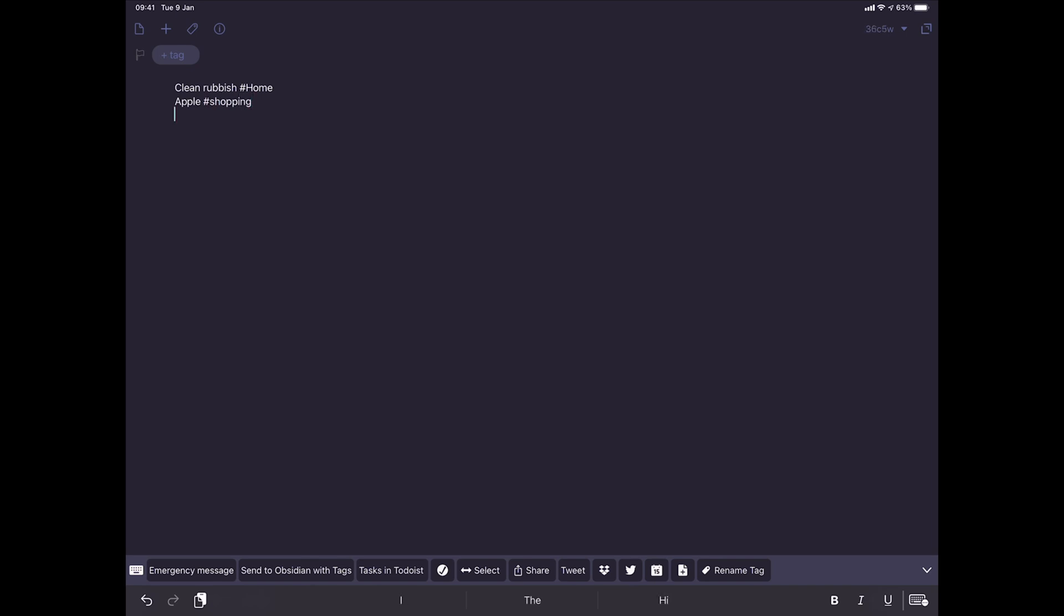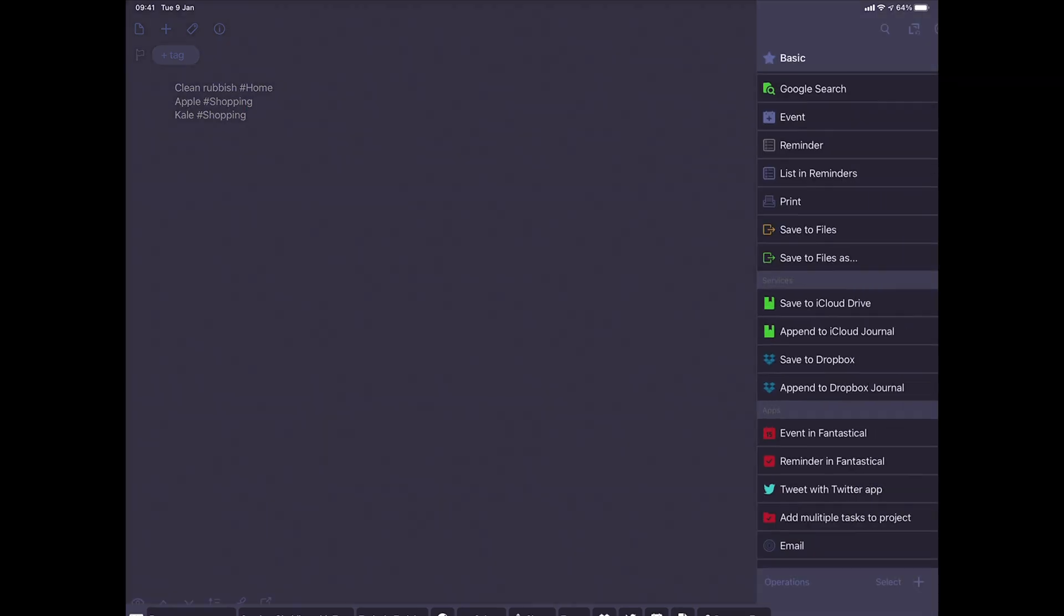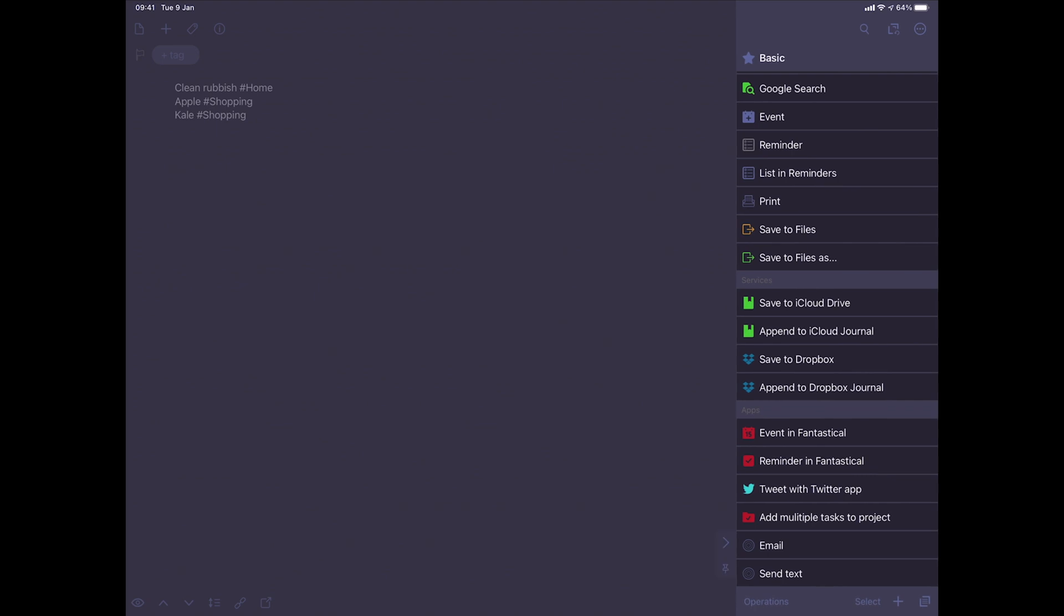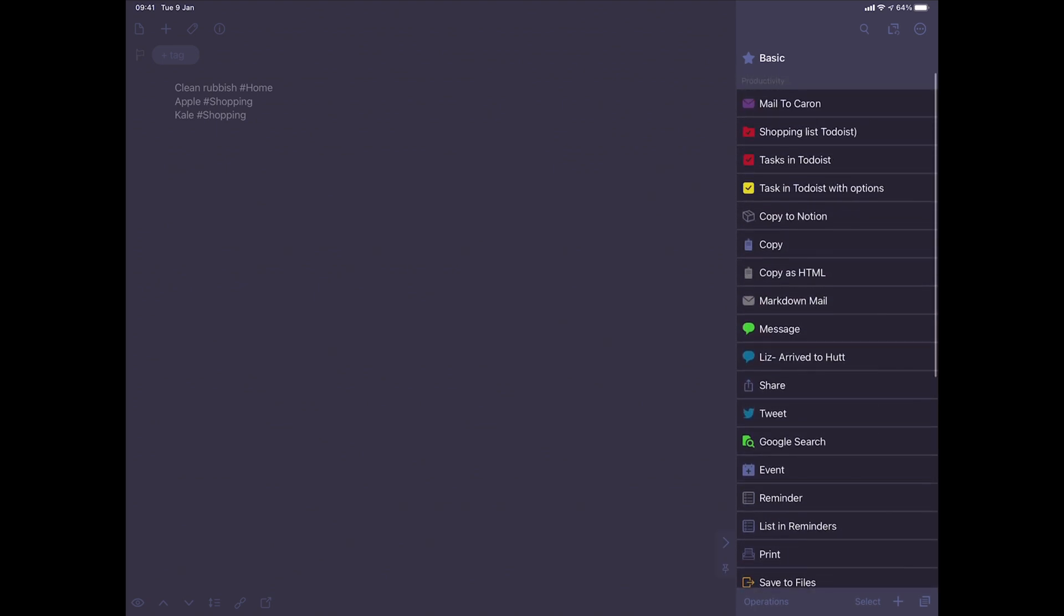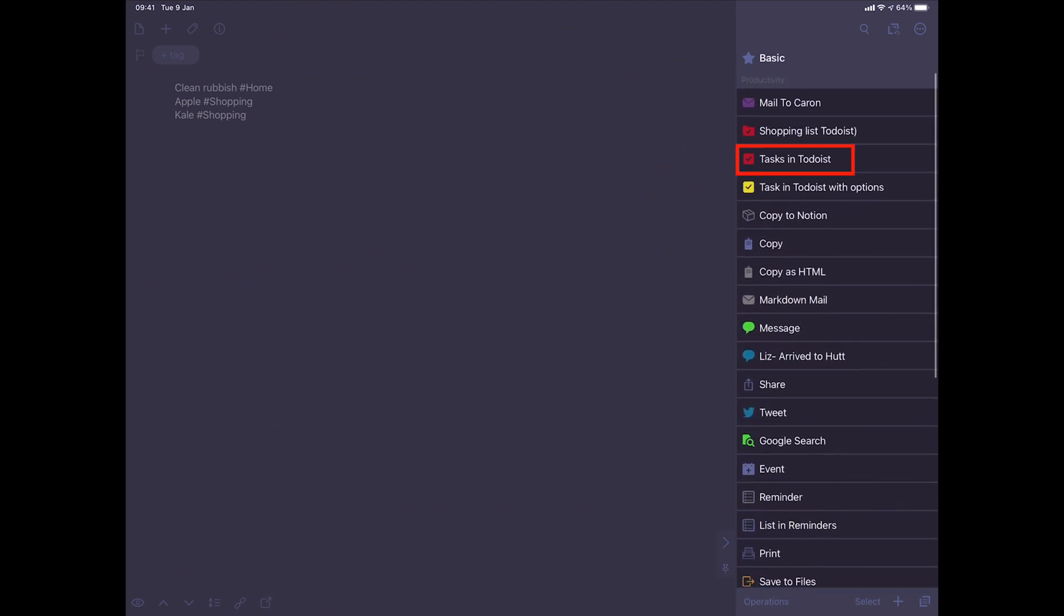And each line is basically a new task. Kale and it's going to be Shopping. And it has to be exactly the same way I've written. And that way you're going to send it. And if I want to do that, I'm going to just send it Tasks in Todoist.